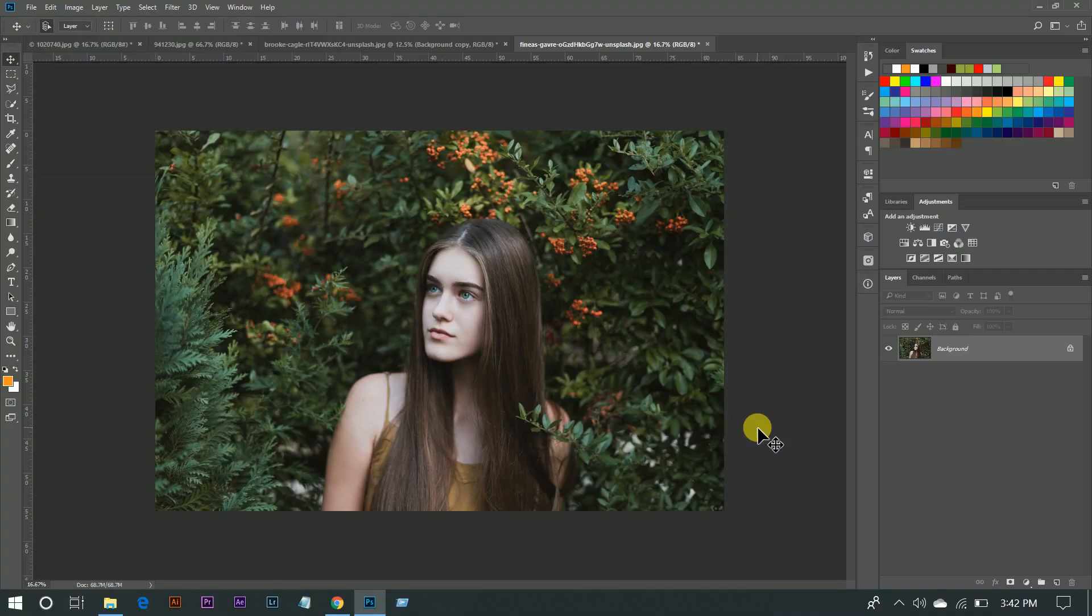Hello guys, this is Farhan and I'm here with another quick tutorial. In this tutorial I'll show you how to create a famous color grading cyan effect in Photoshop in real quick time.